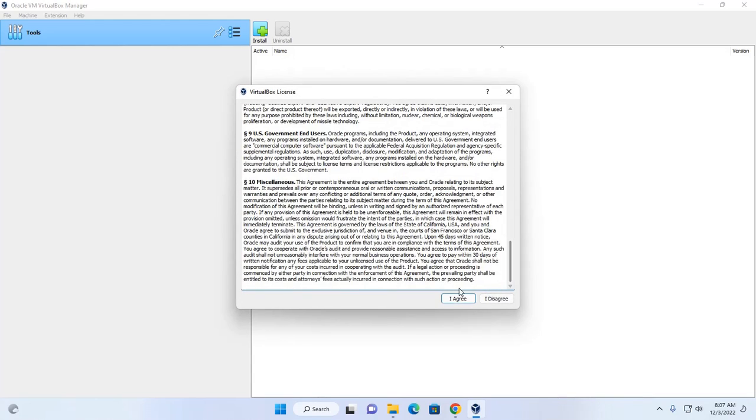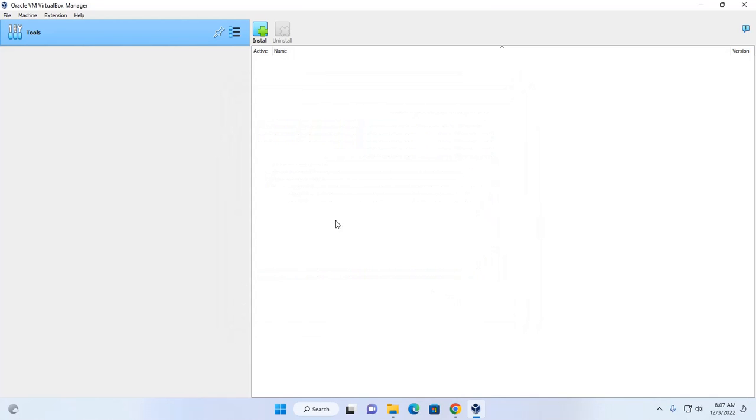Accept the license terms and agreement. Click on I agree.